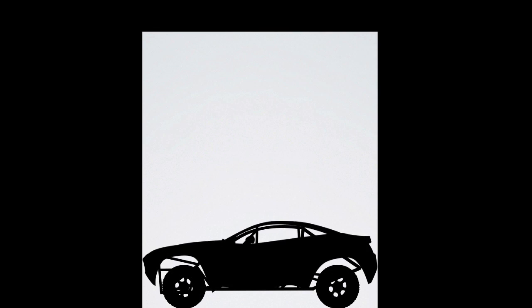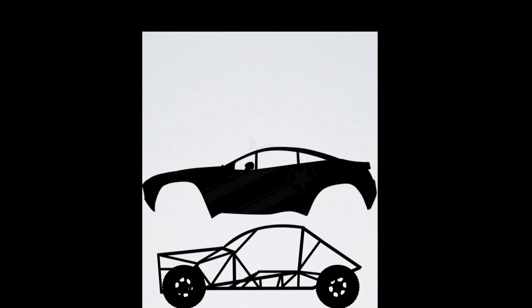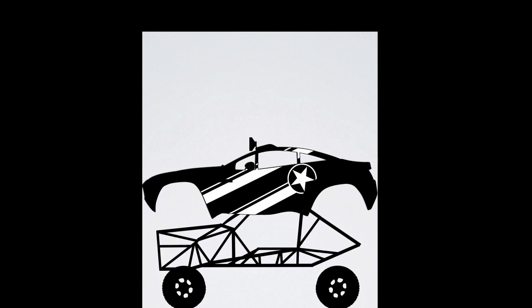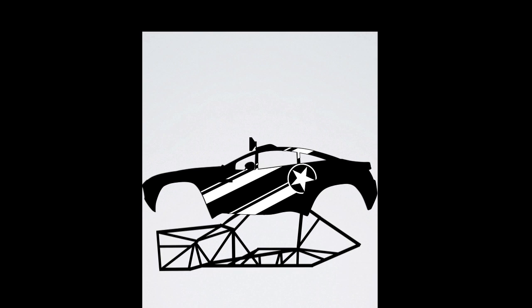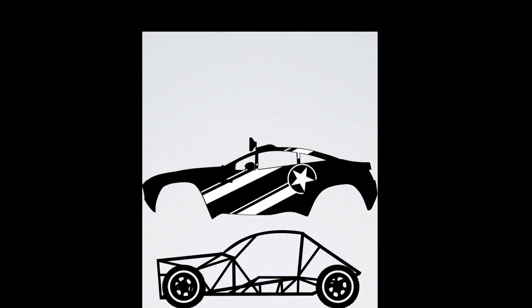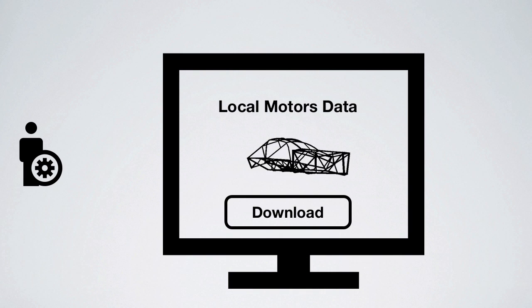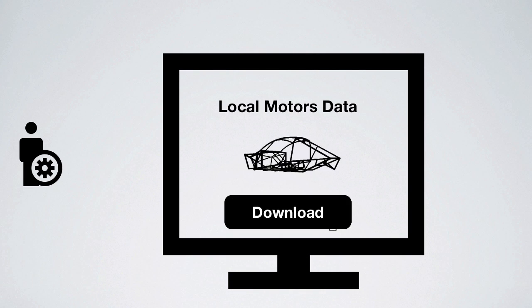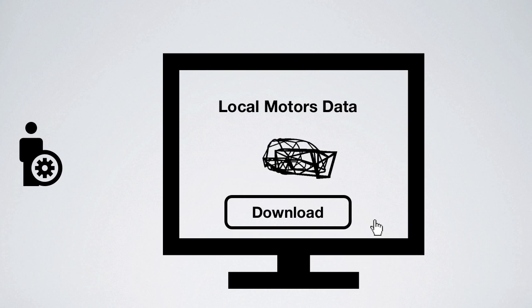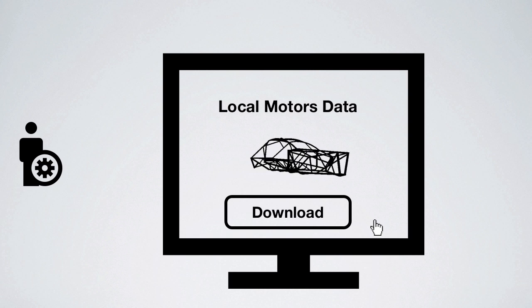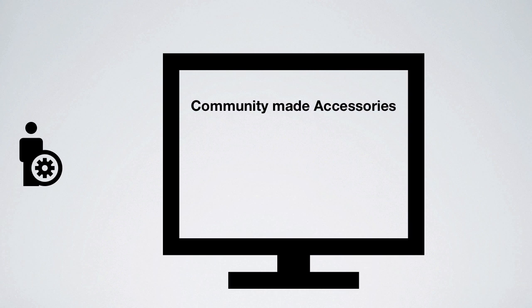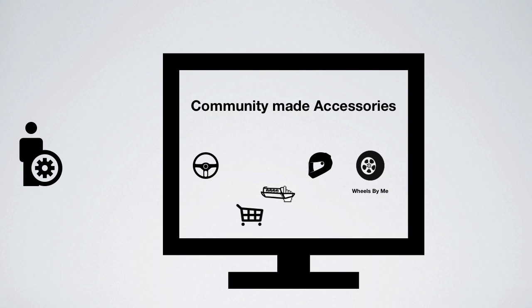Once the car is home, you can mod it. All chassis and body data is available. Modders, fabbers, and manufacturers, click the download button to retrieve all the data you need to build anything for the Rally Fighter. You can even sell what you build through the Local Motors website.